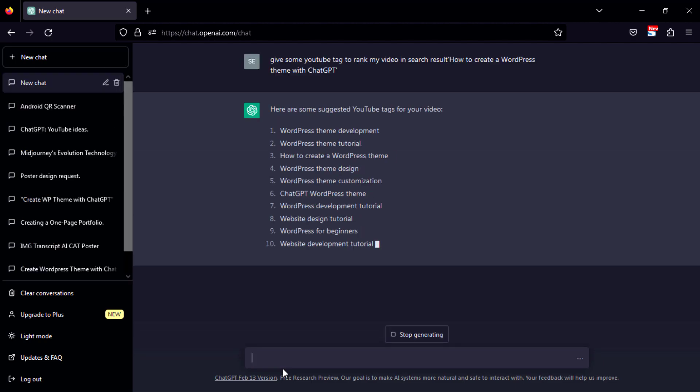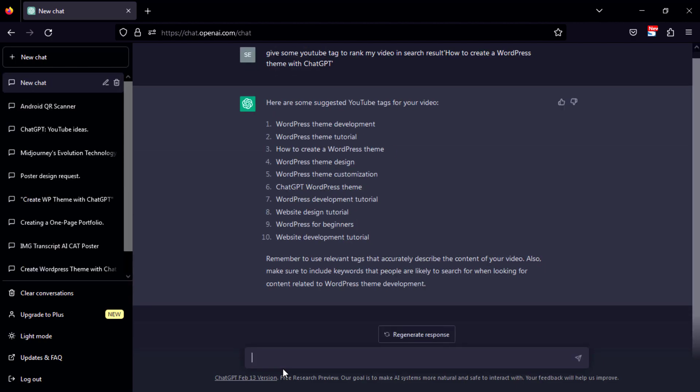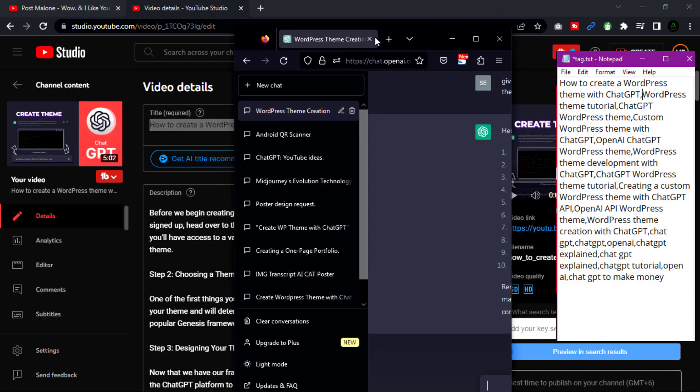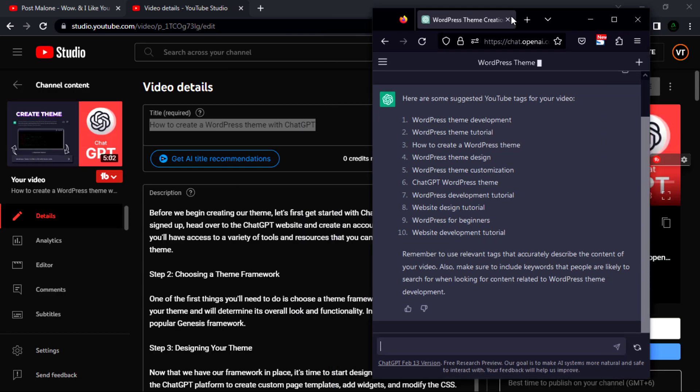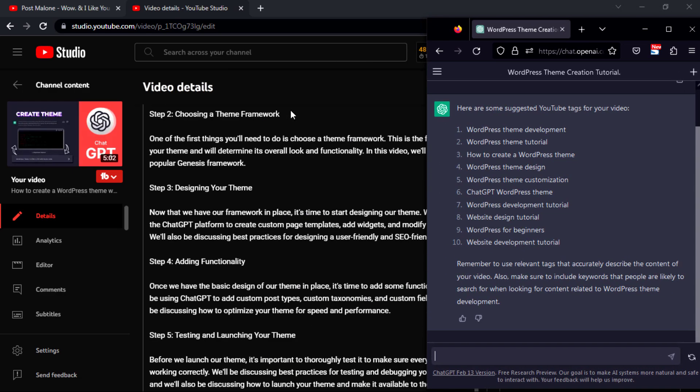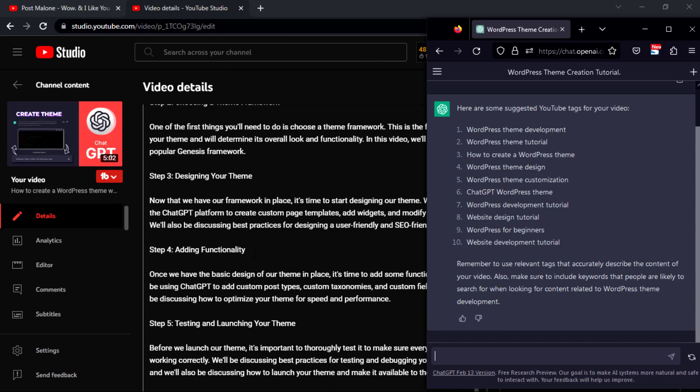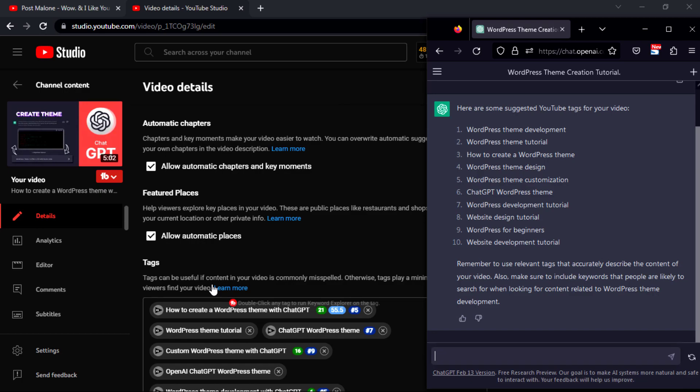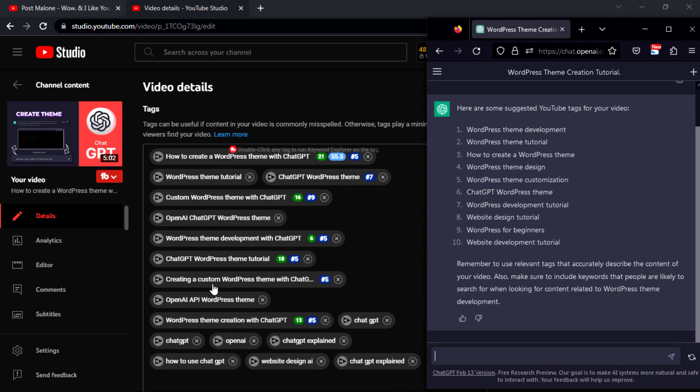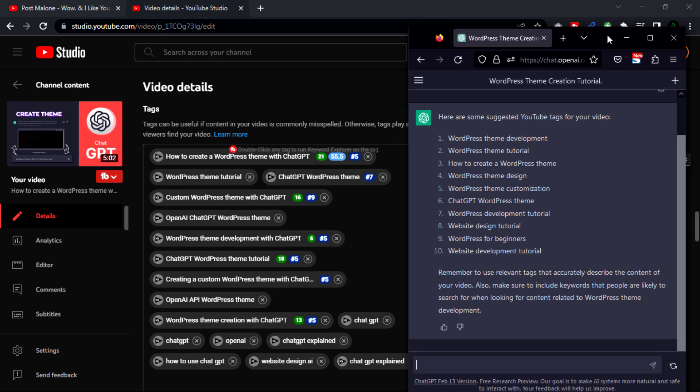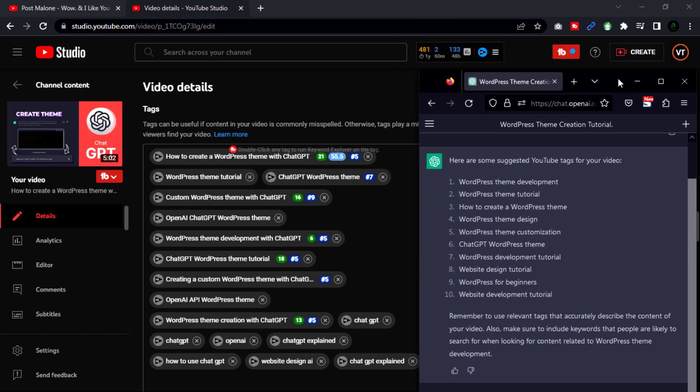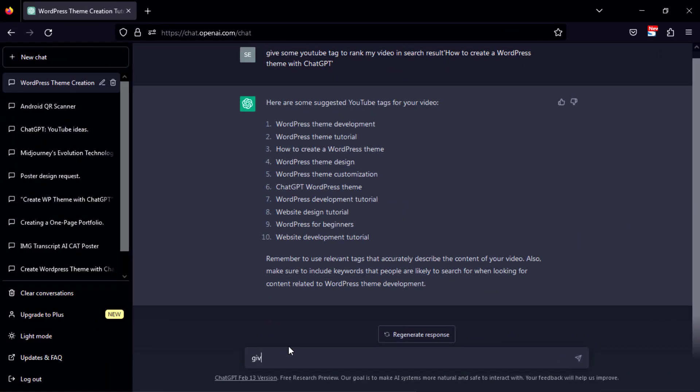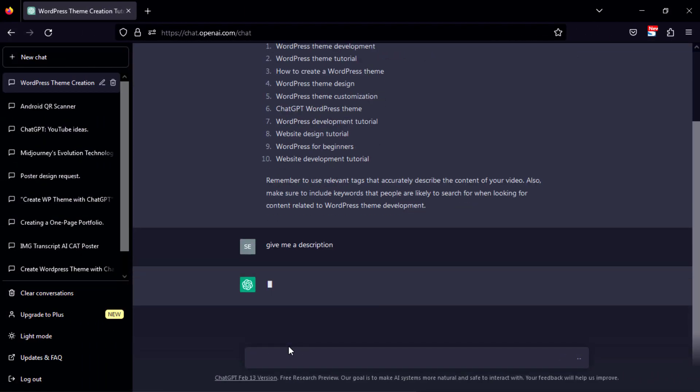You can copy the provided keywords to a notepad and add them to your video tag area. You can also write a description for your video. Just ask ChatGPT to give you a description, and the chatbot will write a description with keywords included.